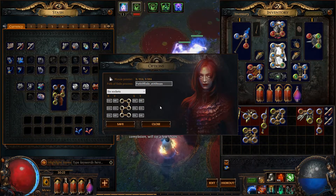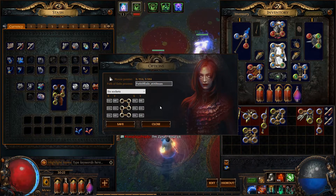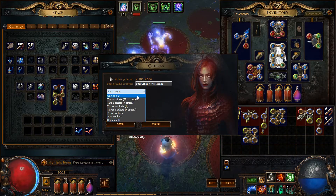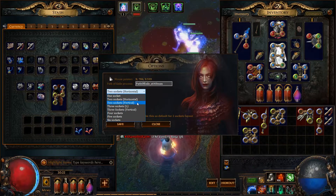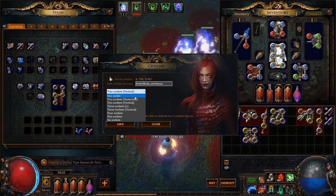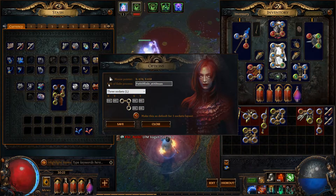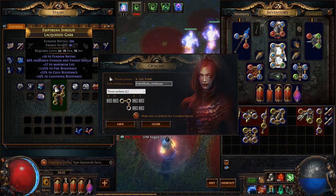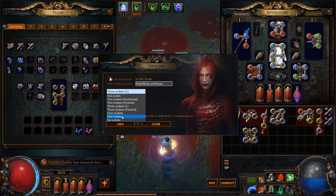By default, the options are set for a 1920 by 1080 Path of Exile game screen. The mouse pointer info shows you the current mouse location. We will use this info for setting the overlay sockets according to your game resolution.